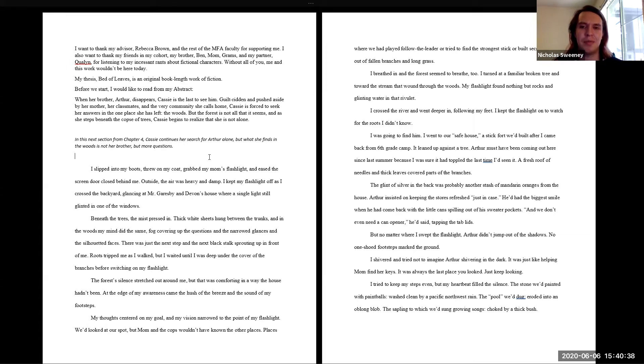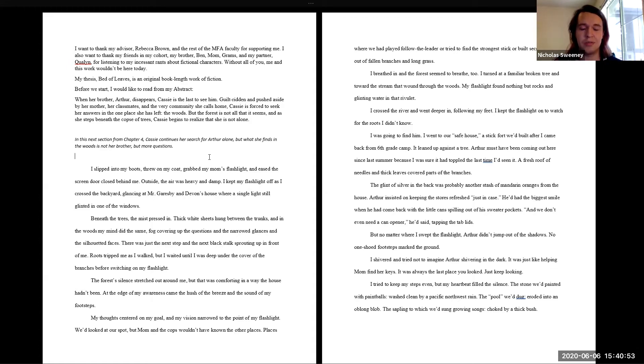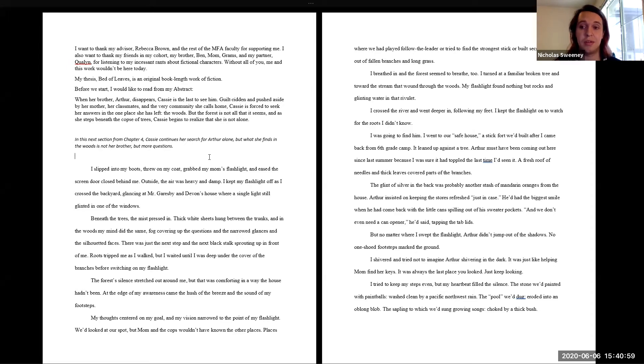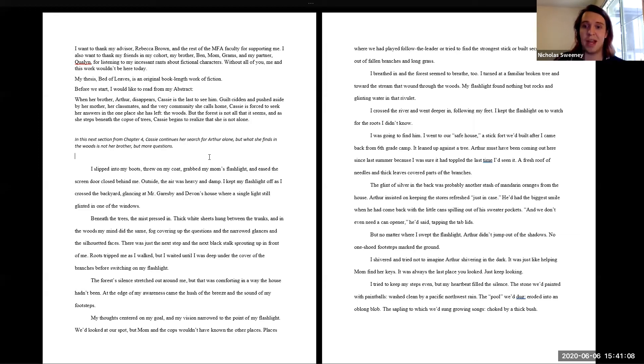But no matter where I slipped the flashlight, Arthur didn't jump out of the shadows. No chewed footsteps marked the ground. I shivered and tried not to imagine Arthur shivering in the dark. It was just like helping Mom find her keys. It was always the last place he looked. Just keep looking. I tried to keep my steps even, but my heartbeat filled the silence. The stone we'd painted with paintballs washed clean by Pacific Northwest rain. The pool we'd dug eroded into an oblong blob. The sapling to which we'd sung growing songs choked by a thick bush.